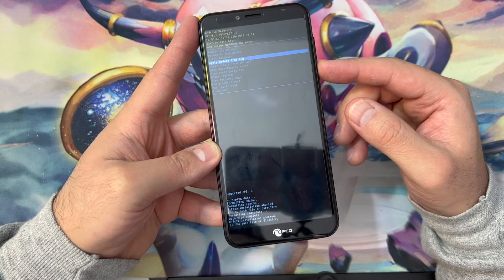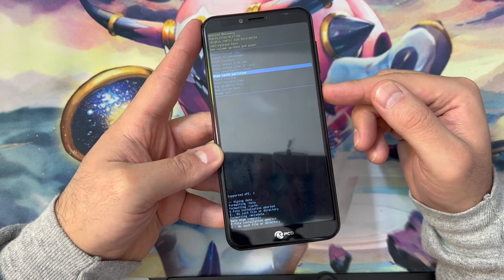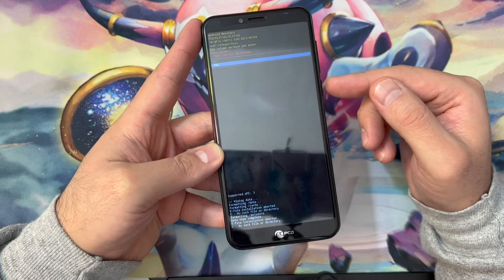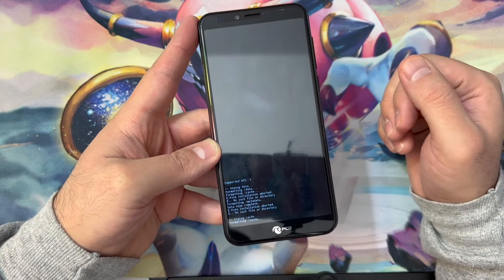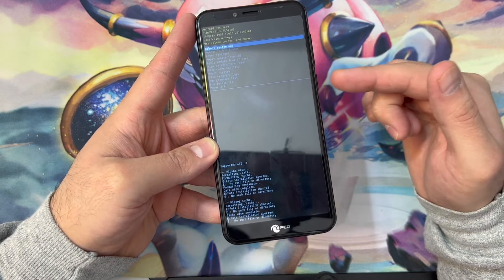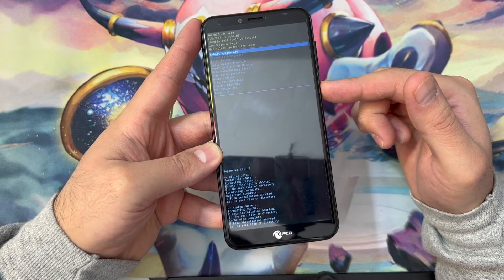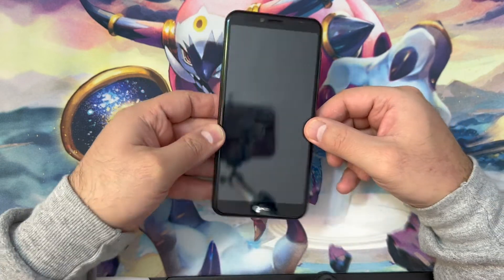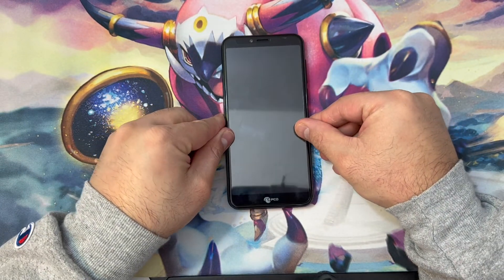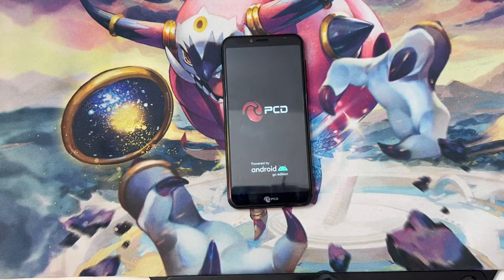Once that is done, scroll down to where it says Wipe Cache Partition and press the power key. Once you are done, go ahead and press Reboot System Now, then press the power key to confirm — and that's it.